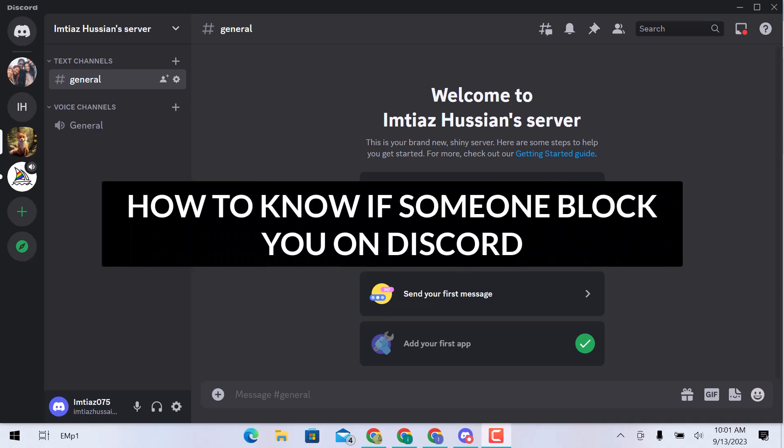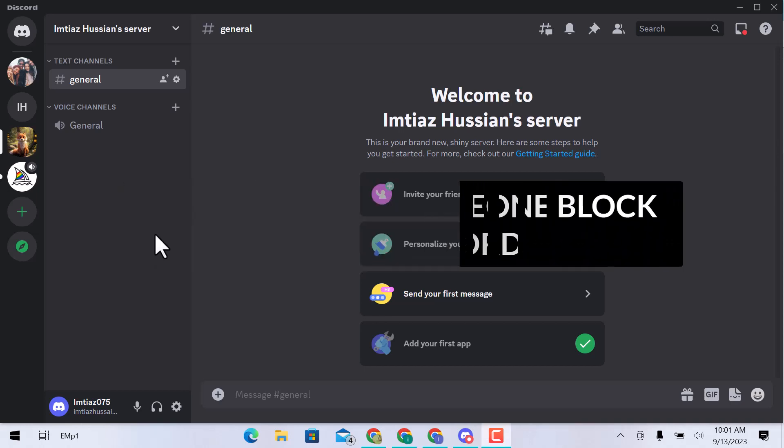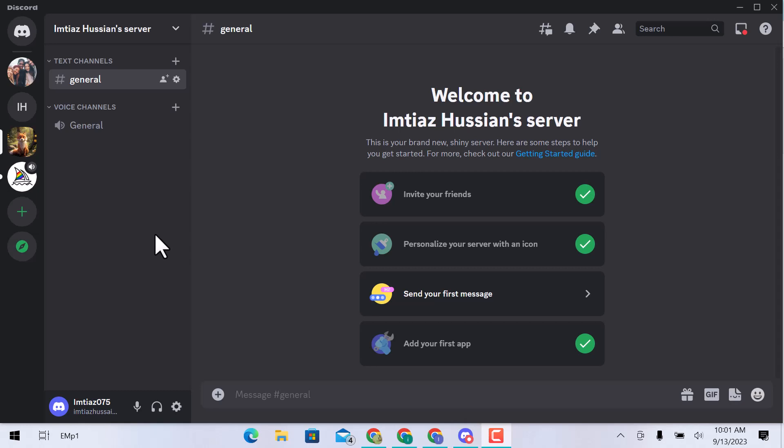In this video, we will learn how to know if someone blocked you on Discord. Let's get started.